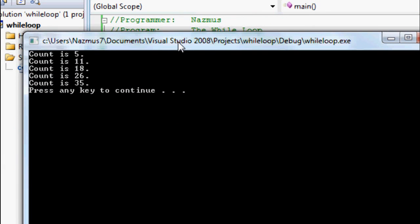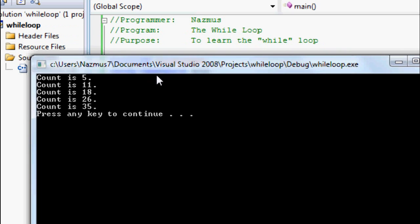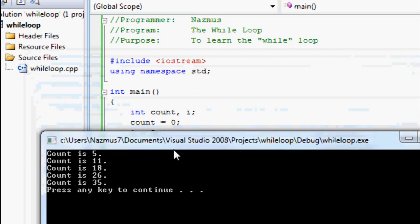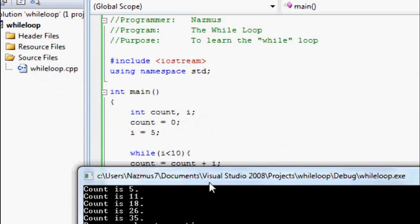It has 5, 11, 18, 26, 35. As you can see, the numbers are a little different because count is 0. So this will be 0 plus i is 5, that'll be 5, and that'll be 5 plus 6. It's pretty simple.